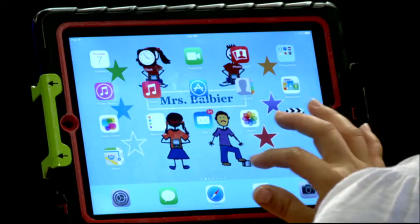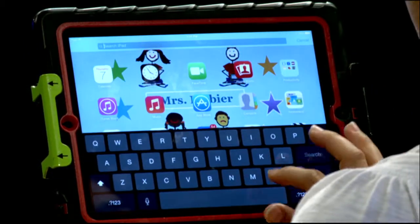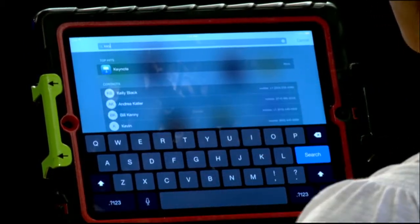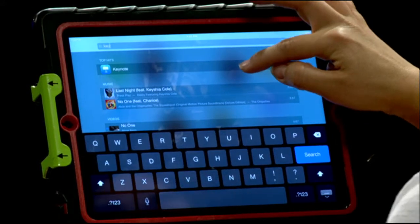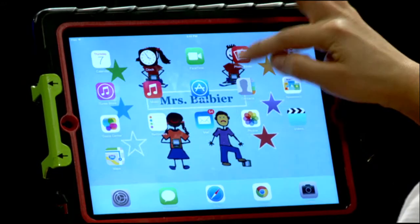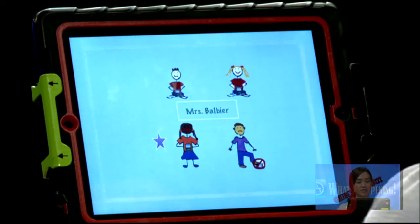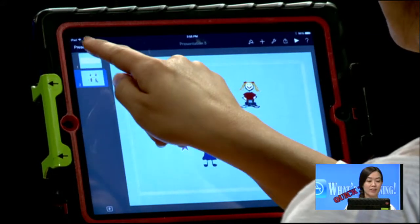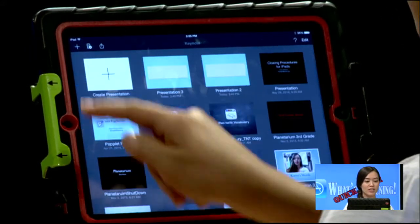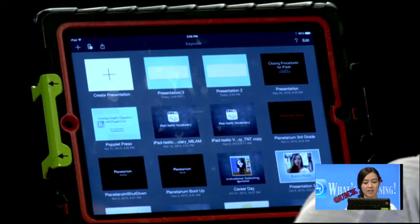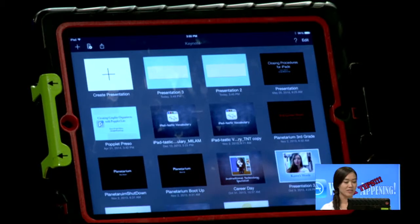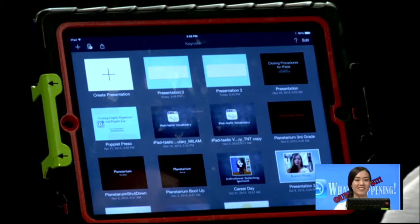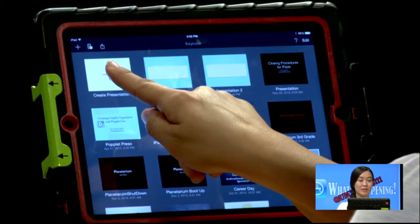I'm going to recommend using an app called Keynote. It's an app that TLI has purchased for our TLI teachers. This is basically a presentation tool which you can use to create nice little presentations. You'll see I have lots of presentations here, but we're just going to make a nice little slide for our students.